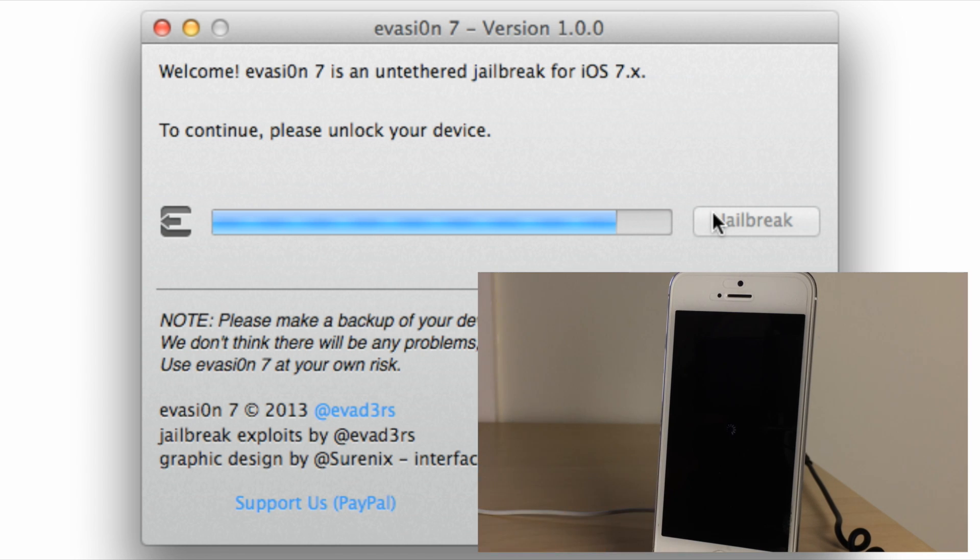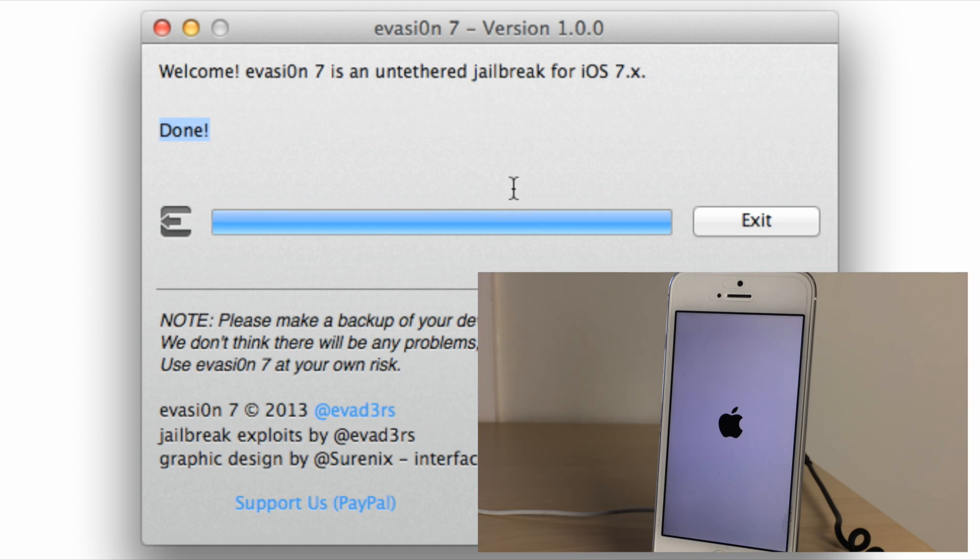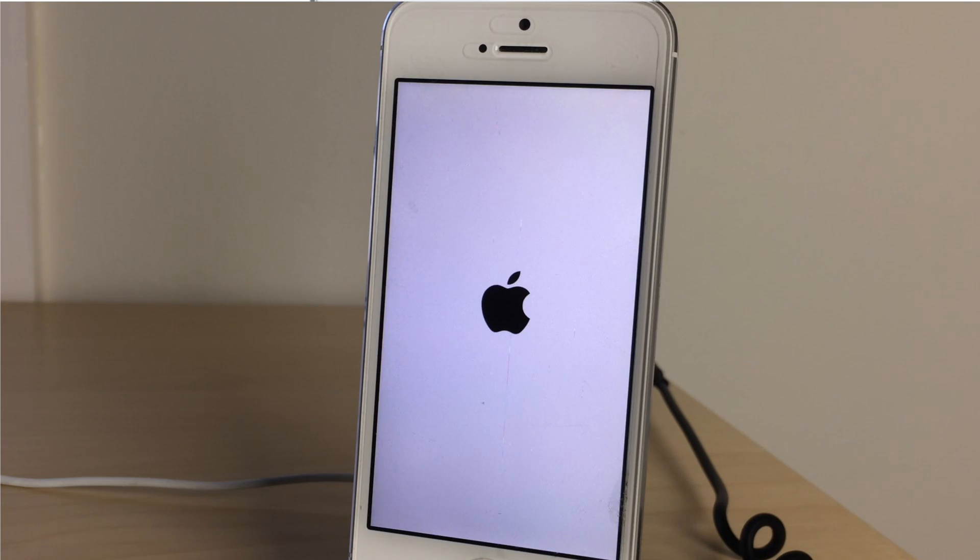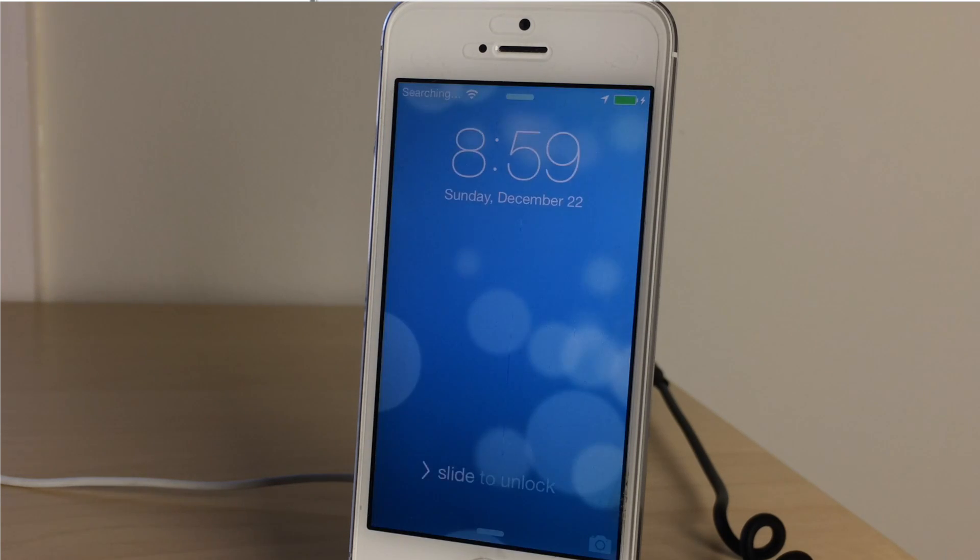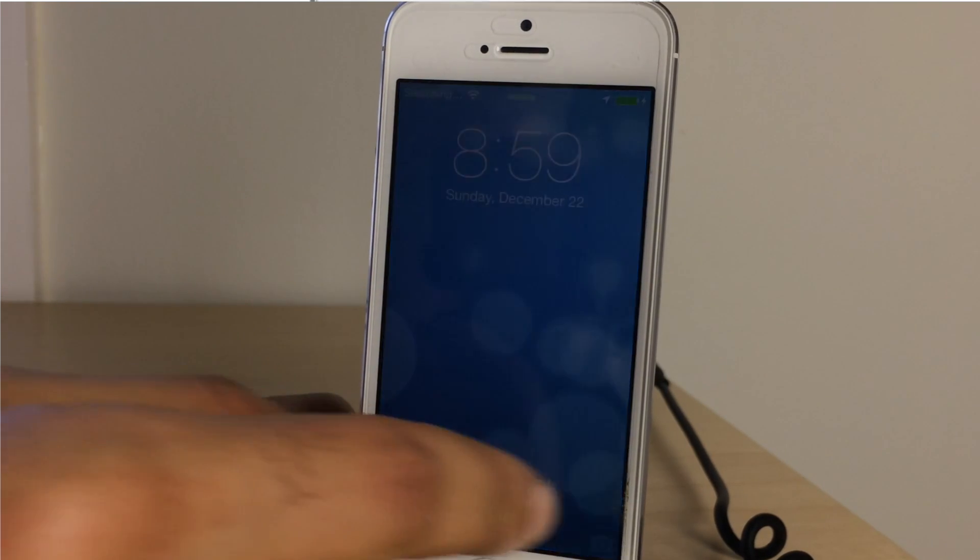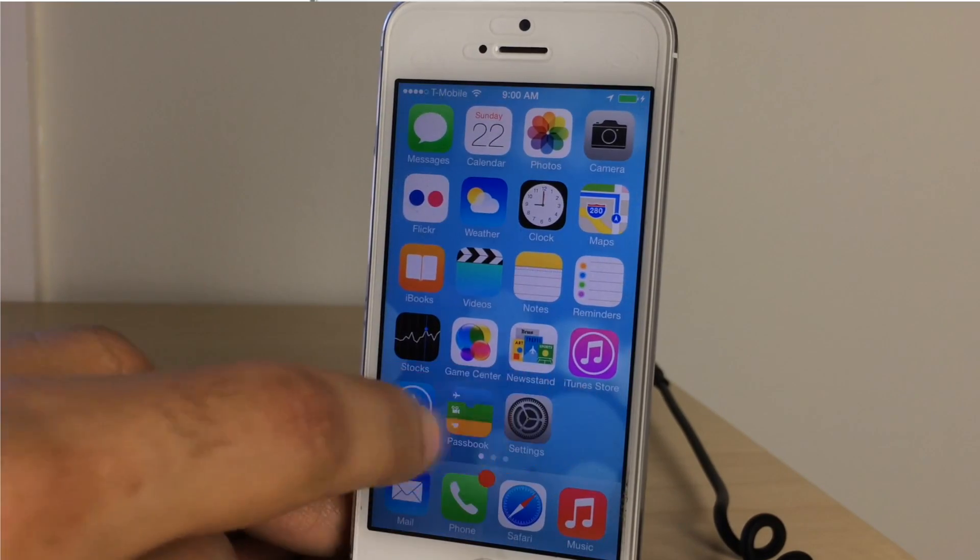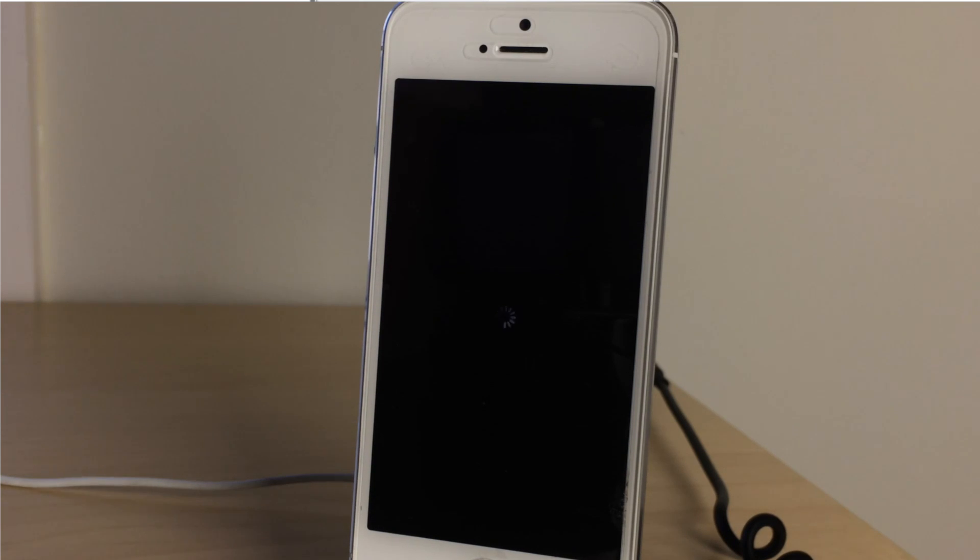Okay, modifying root FS, rebooting, done. So now the Evasi0n jailbreak is actually done as far as running on your computer is concerned. So we can set that aside. You just hit Exit and now just focus solely on your iOS device. That's all we need to worry about from this point on because the jailbreak is now initiated and everything's ready to go. So I'm going to unlock the device here. And you can just be patient, you don't have to tap anything. It should automatically reboot on its own. You'll see it, there it goes, they're rebooting on its own and it's finishing up this process of jailbreaking your iPhone.